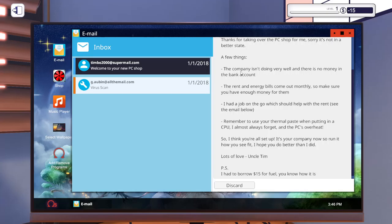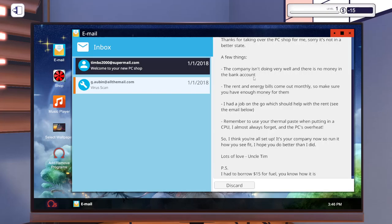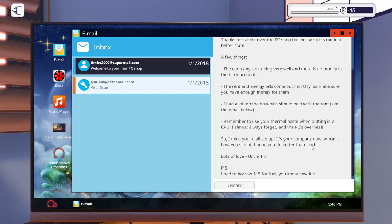The rent and energy bill comes out monthly so make sure you have enough money for them. I had a job on the go which helped me with the rent. Remember to use your thermal paste and put it in the CPU. I always forget that. That's why you're not doing well bro, that's the main thing.